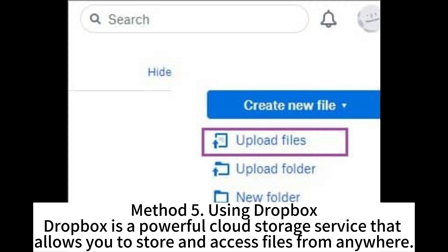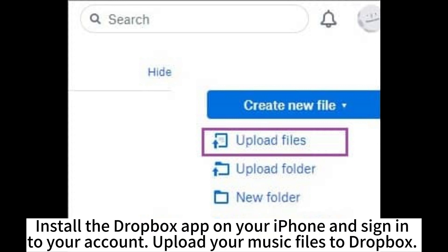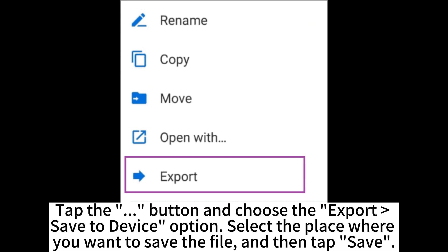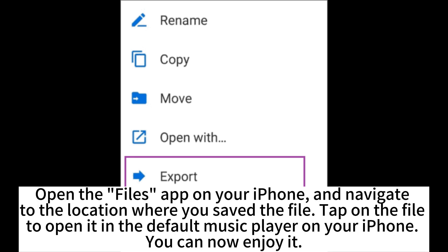Method 5: Using Dropbox. Dropbox is a powerful cloud storage service that allows you to store and access files from anywhere. Install the Dropbox app on your iPhone and sign into your account. Upload your music files to Dropbox. Once your music files are uploaded, you can access them from the Dropbox app on your iPhone. To download a song or album, find the file in the Dropbox app, tap the button, and choose the Export or Save to Device option. Select the place where you want to save the file and tap Save. Open the Files app on your iPhone, navigate to the saved location, and tap on the file to open it in the default music player.